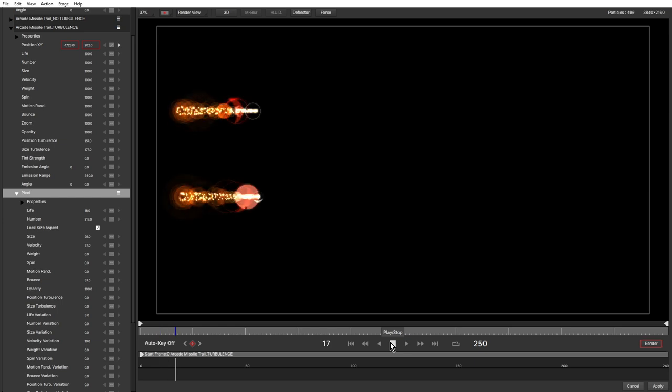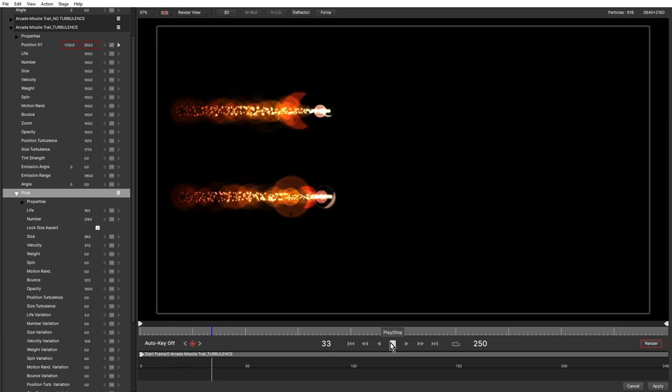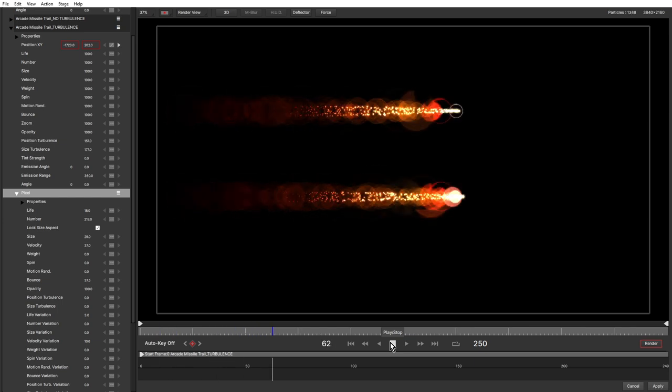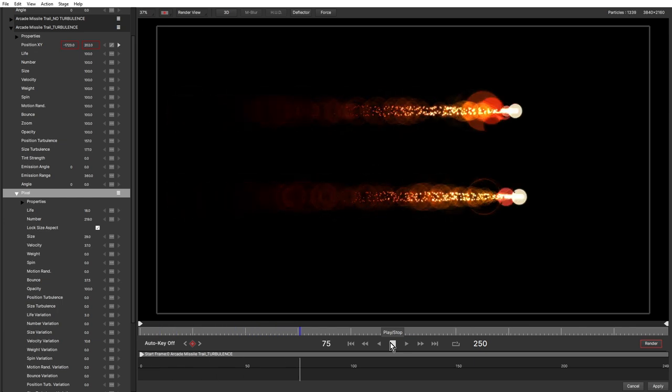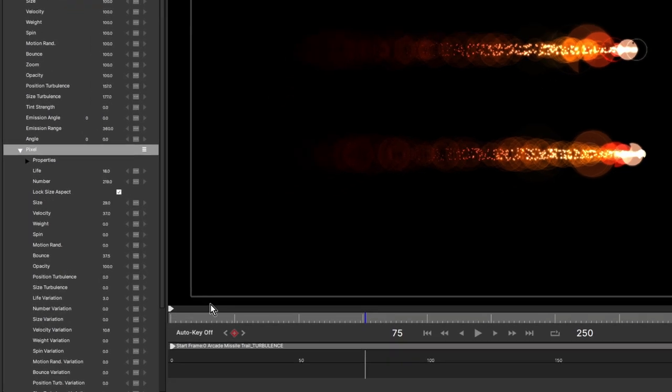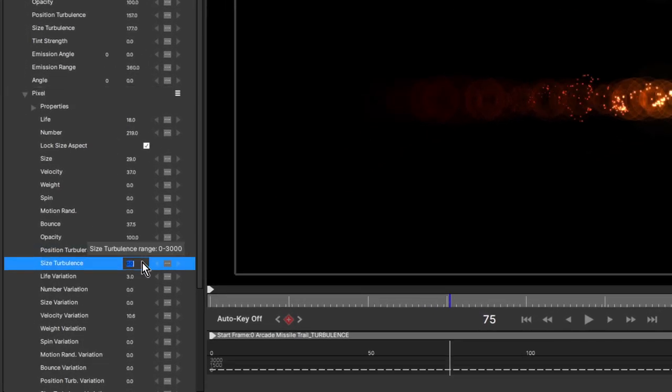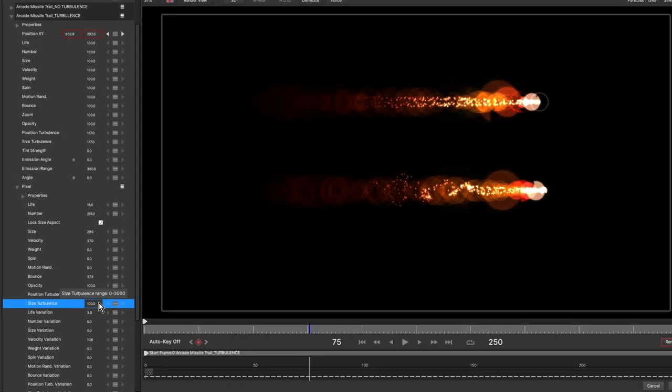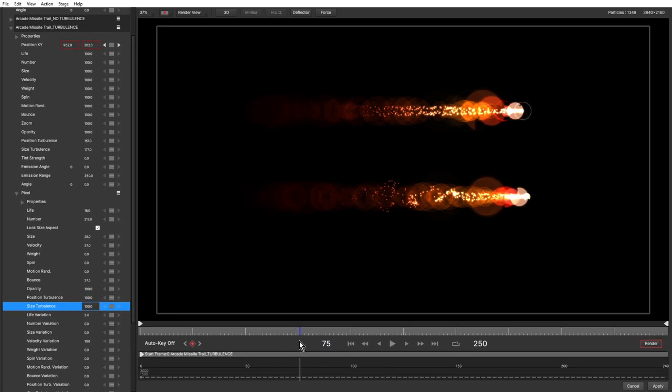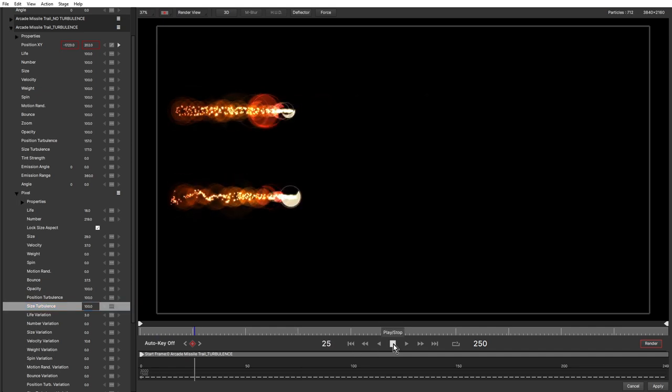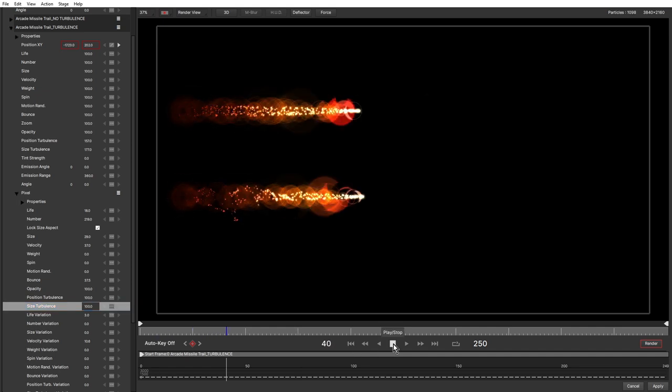All particles have their own independent turbulence settings, which allows you to give each particle just the right amount of turbulence. In this example, I can fine-tune the smaller particles, giving them more natural movement, without affecting the rest of the particles in the emitter.